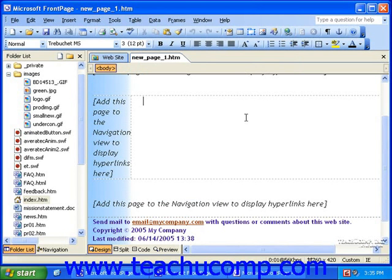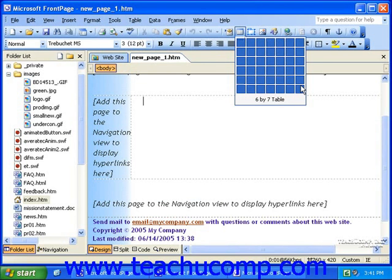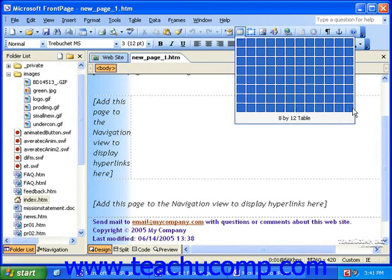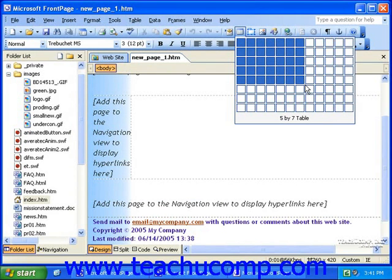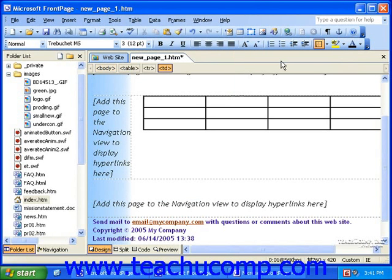Let's take a look at using the Insert Table button first. To insert a table using the Insert Table button, simply click the Insert Table button, hold your mouse down, and drag over the white squares until enough of them are filled in with blue to show you the size of a table you want. Each square represents a row or column. When you have the proper number of rows and columns highlighted, release your mouse button. At first, each of the cells will have the same dimensions. You can always modify this later on.